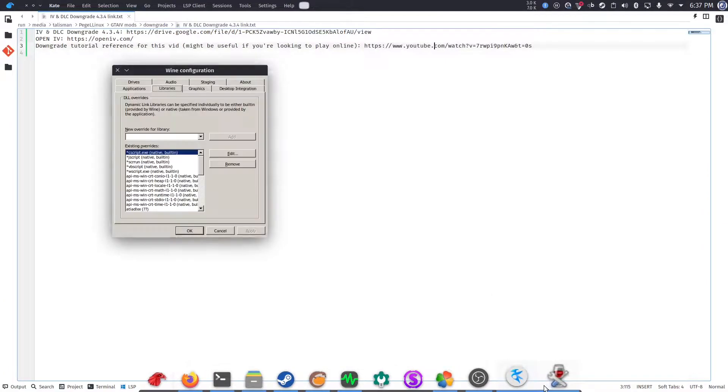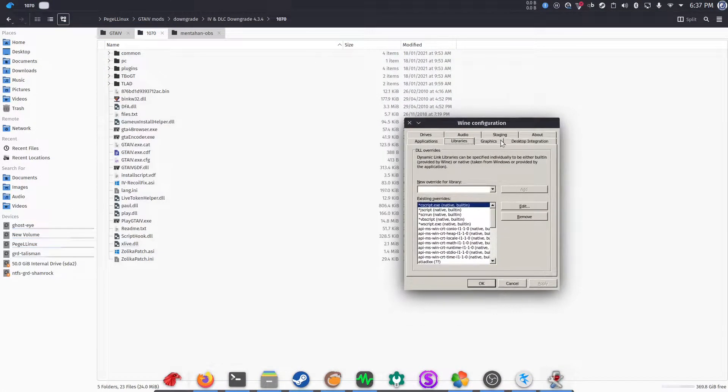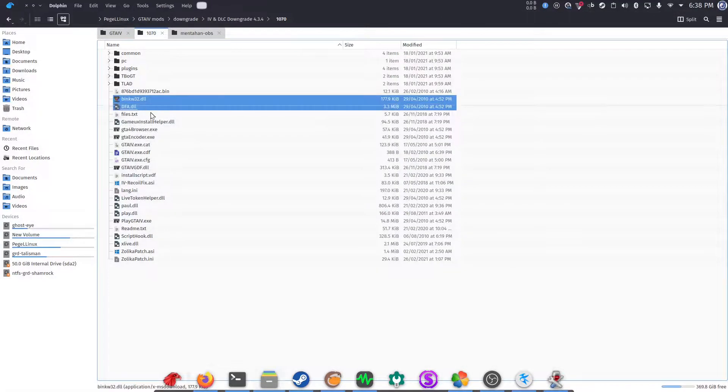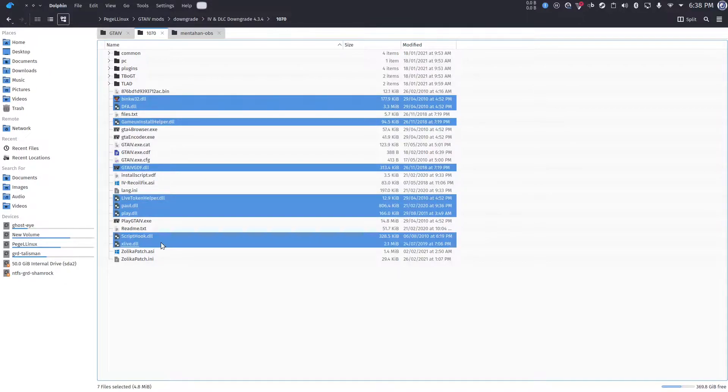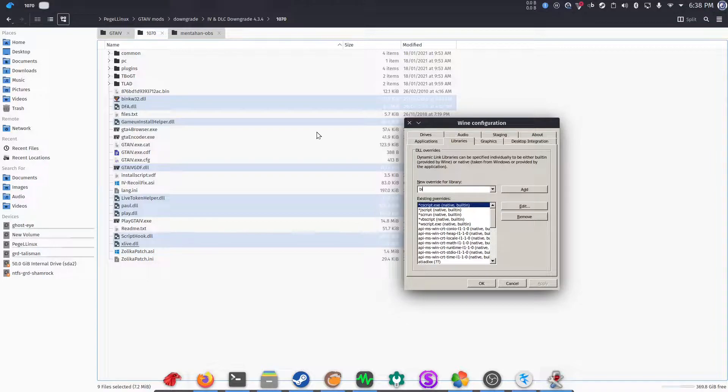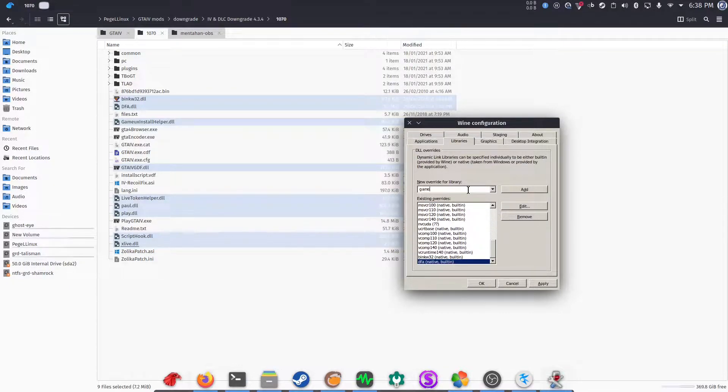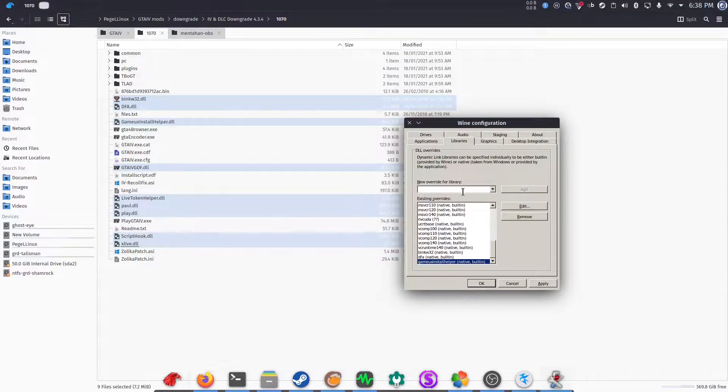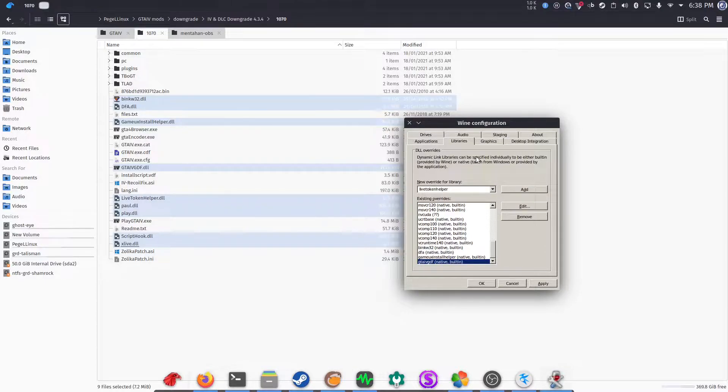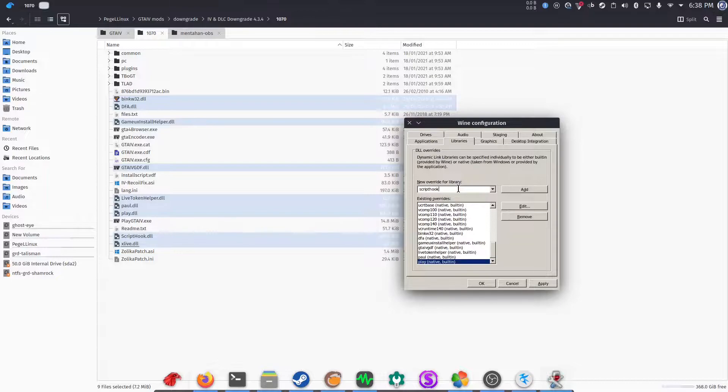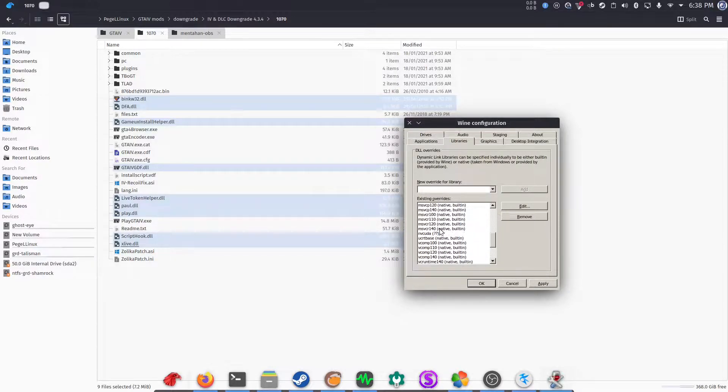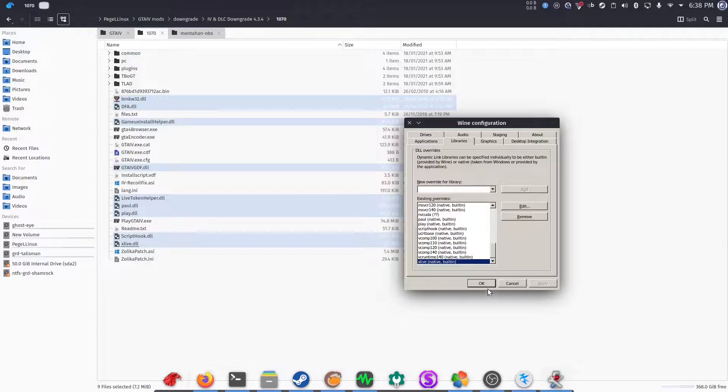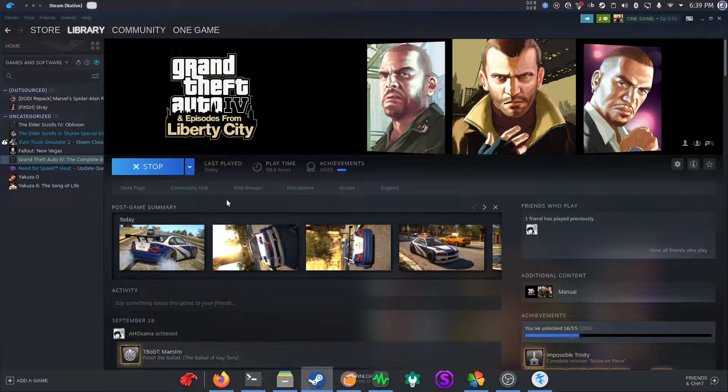Now that the WINE configuration has been opened, you select Libraries tab and then add all DLL files inside the downgrader folder. Let's start from BINGW32 and then DFA, GameUX InstallHelper, GTA4GDF, LiveTokenHelper, and then Paul. I actually don't know who Paul is, but whatever, just add it. And then play script hook and then XLive. In the new override for library, you don't need to add the DLL name and also make sure that everything is tagged as native built-in. Click apply and OK.